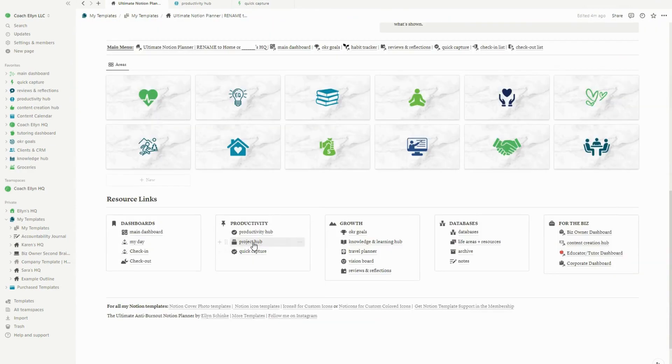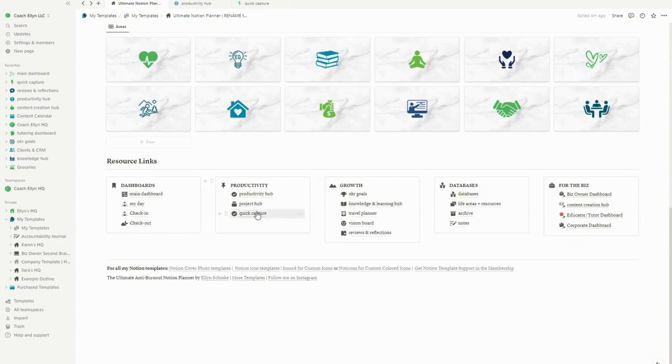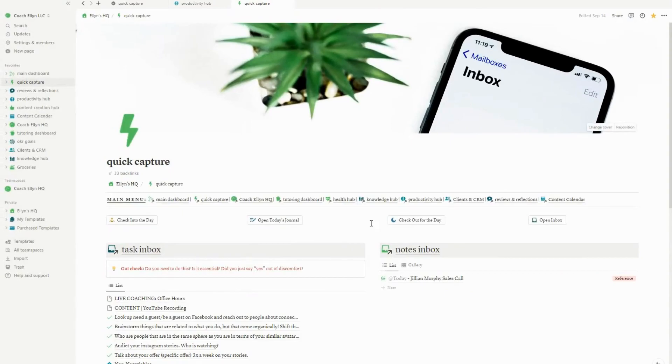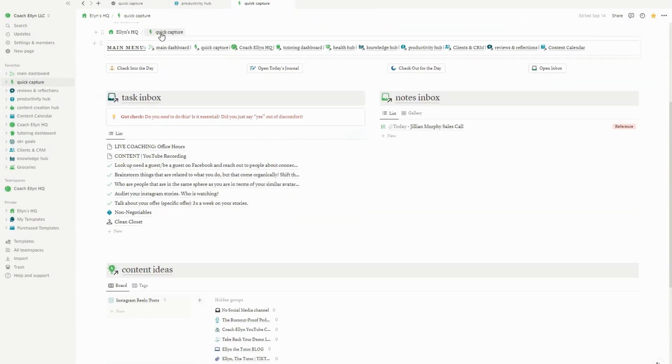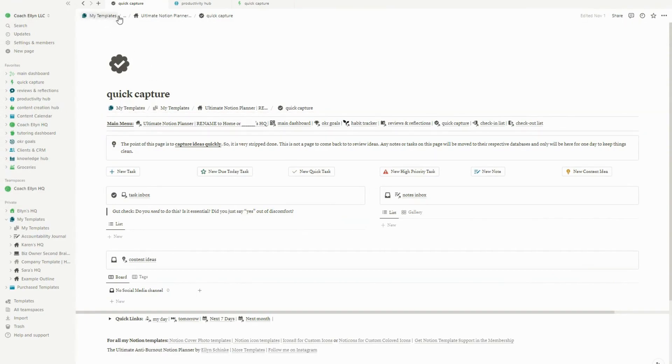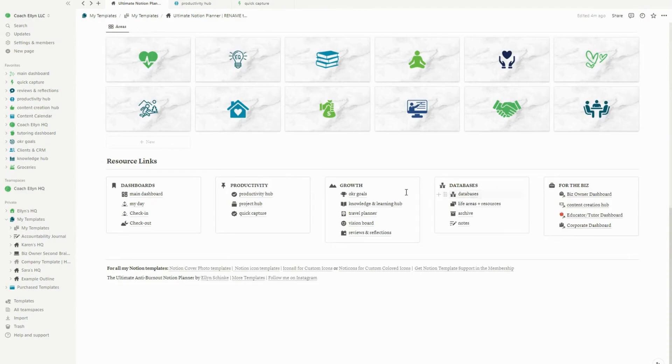There is also a project hub where you can see all of the different projects that are currently active. I don't use this view a whole heck of a lot, but there's also a quick capture page. And this is exactly the same because I love my quick capture page. I really feel no need to update it. It just works so well as it is, this very simple setup. So if this is something you need in your system, honestly, it's one of my favorite parts of my particular system.